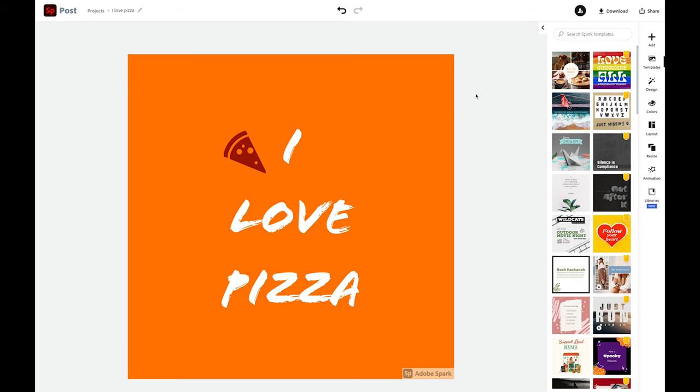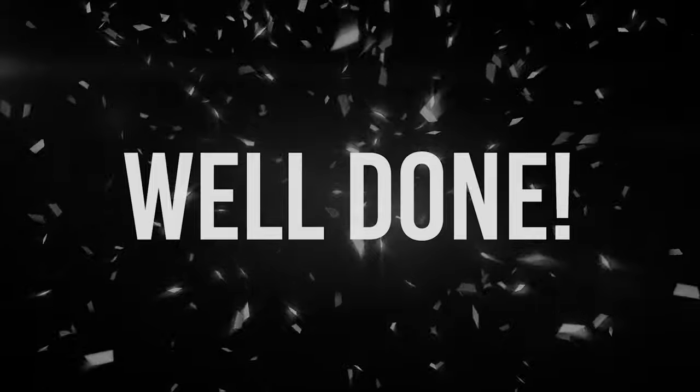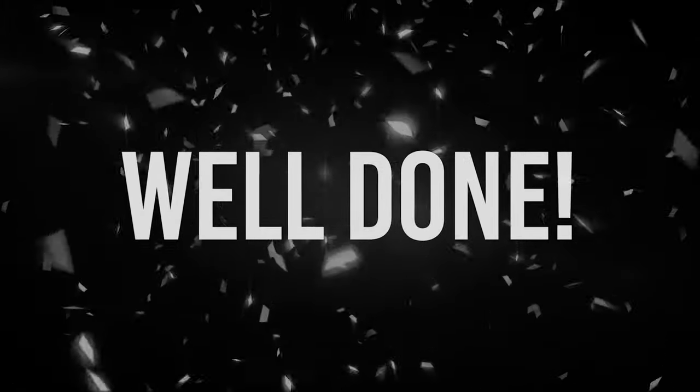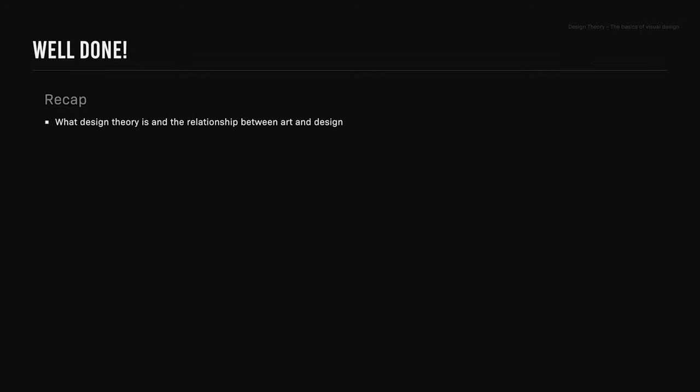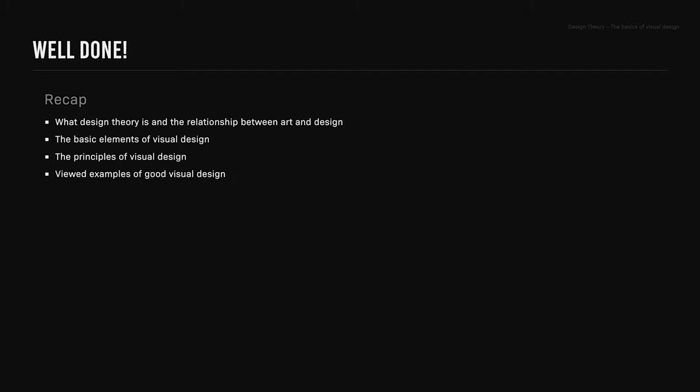So by taking this course and completing this assignment, you will now be able to clearly explain each design decision you make. Well done on completing the basics of visual design course. Let's recap. Now you should know what design theory is and the relationship between art and design. We covered the basic elements of visual design and the principles of visual design. We viewed examples of good visual design making use of both the basic elements and the principles of visual design. And you should have created your own image by applying a basic principle to design elements.